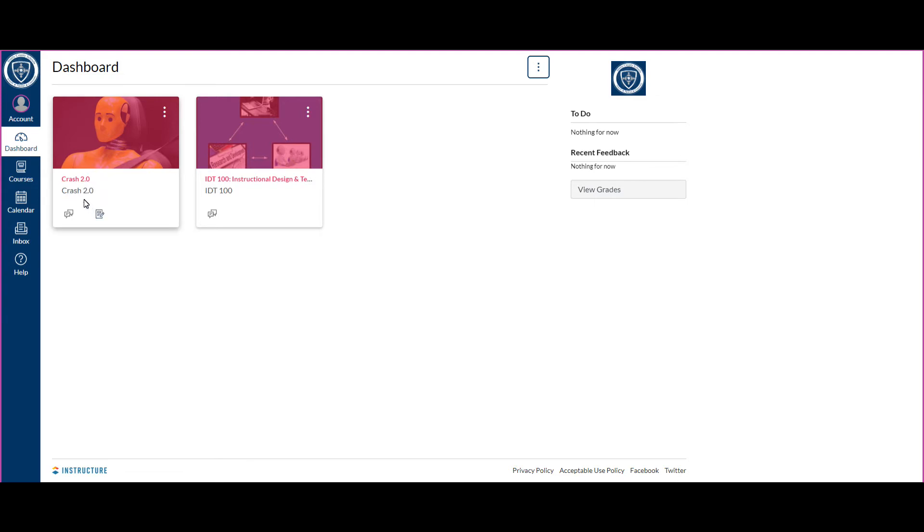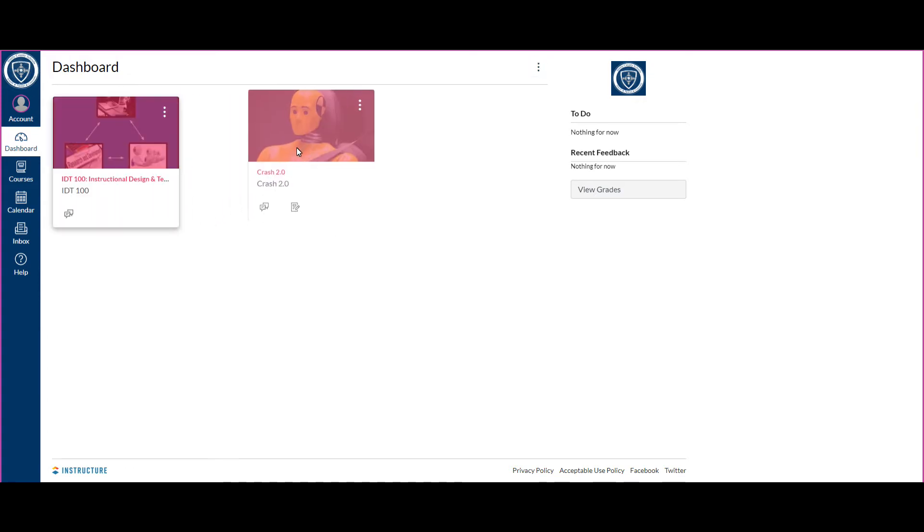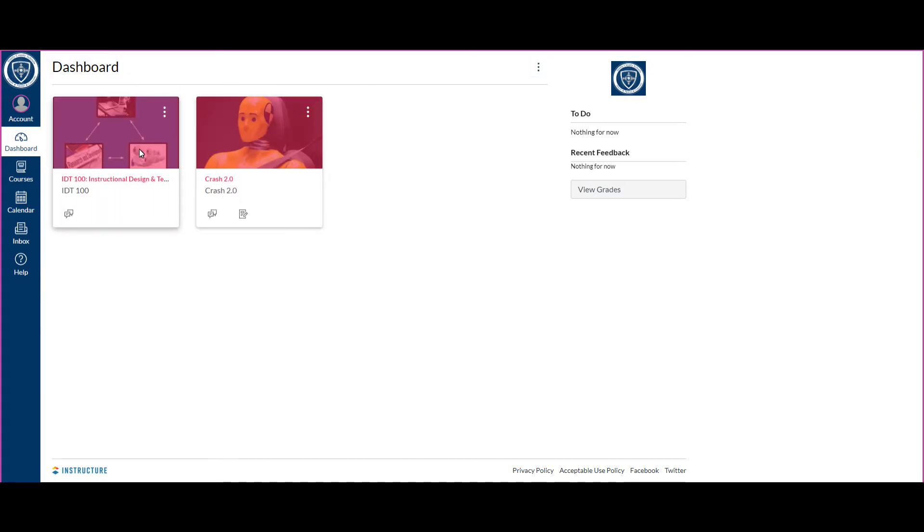One thing to take note: if you don't like the order of these courses, you can now click and drag your course and put them in any order you want. So if you need to put them in first, second, third, fourth block order, you now have the ability to do that. You don't have to leave them in the default order that Canvas puts them in.